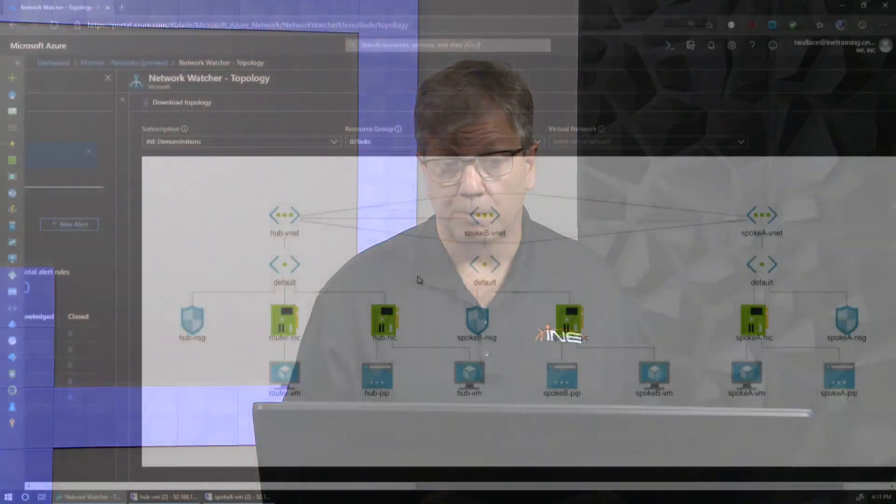Hi, I'm Tracy Wallace with INE, and today I want to show you a demonstration of working with Azure peer-to-peer transitive routing. In this demonstration, I'm going to take three separate virtual networks that are connected in a hub and spoke architecture. So let's go ahead and let's get started.